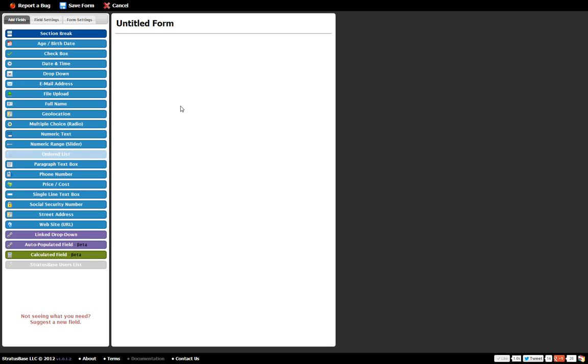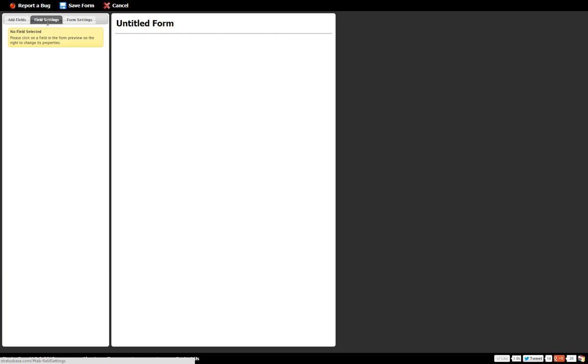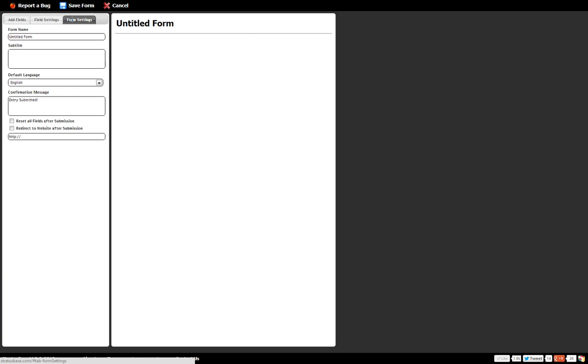Now when the form builder loads you're going to see that there's two parts to this form builder. There's the actual form itself on the right and then there's the three tabs with your options on them on the left. Now on the three tabs you've got add fields, field settings, and form settings.